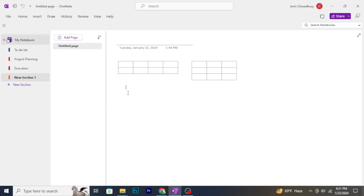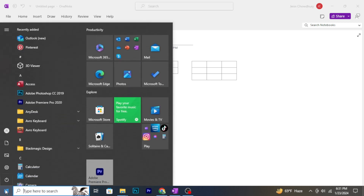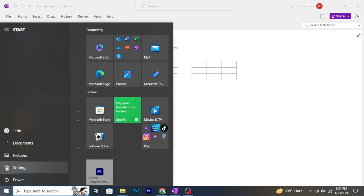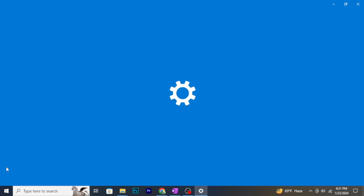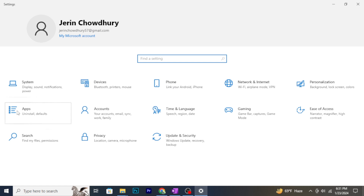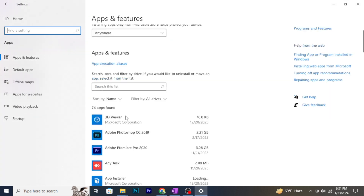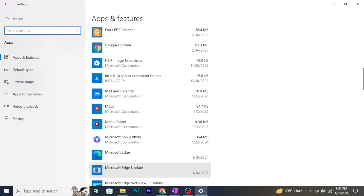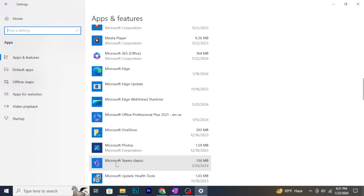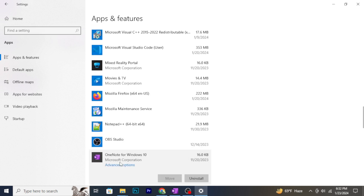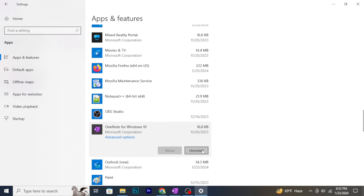To delete OneNote from your computer, you will need to uninstall the application. On Windows, you can do this by going to the Settings menu, select Apps, and find Microsoft OneNote in the list. Click on Uninstall to remove the application. That's it — hope you found this tutorial helpful.